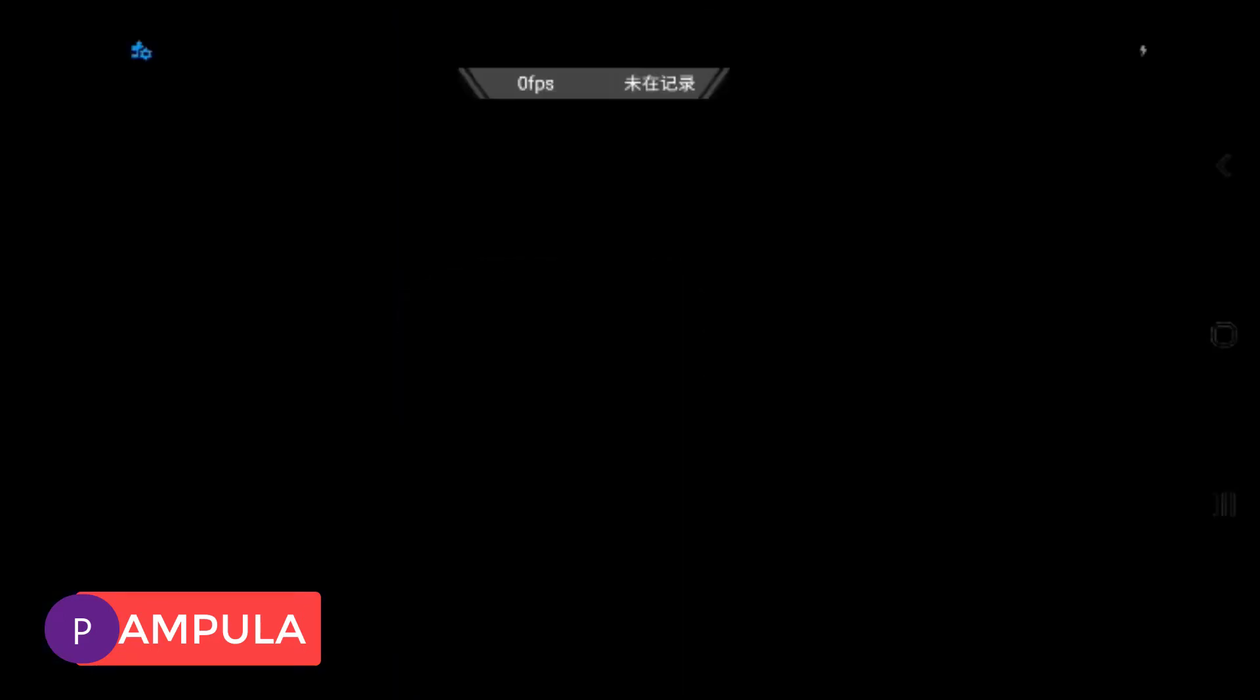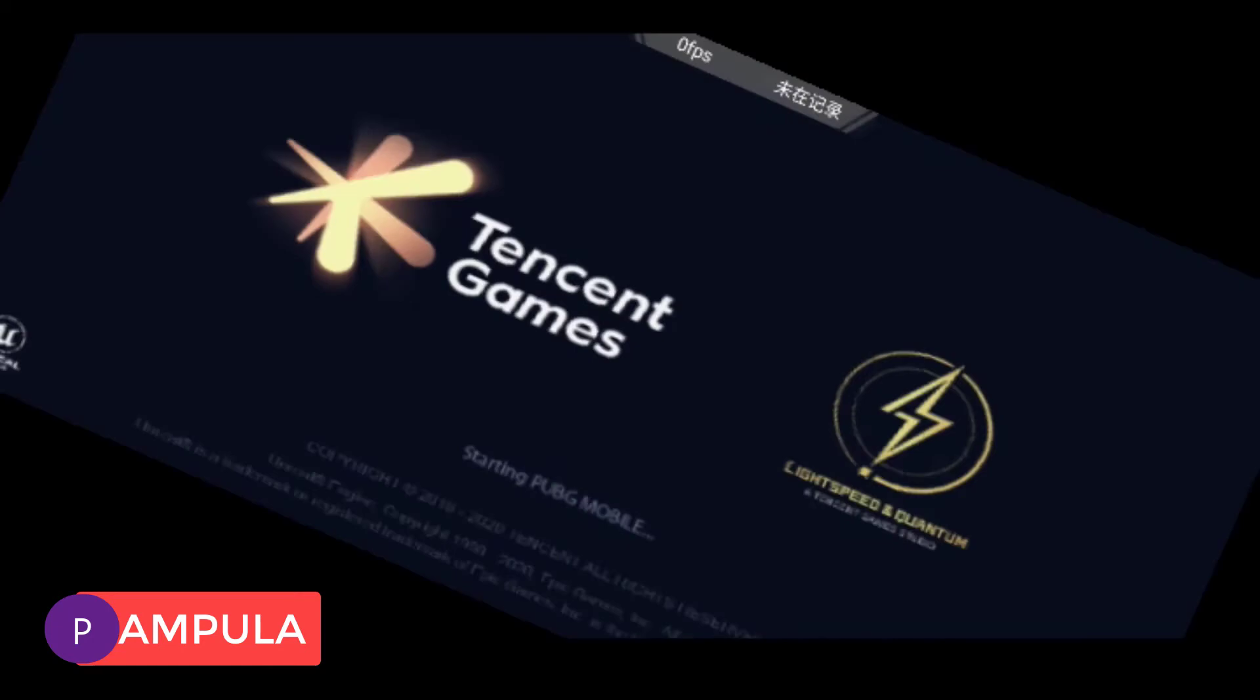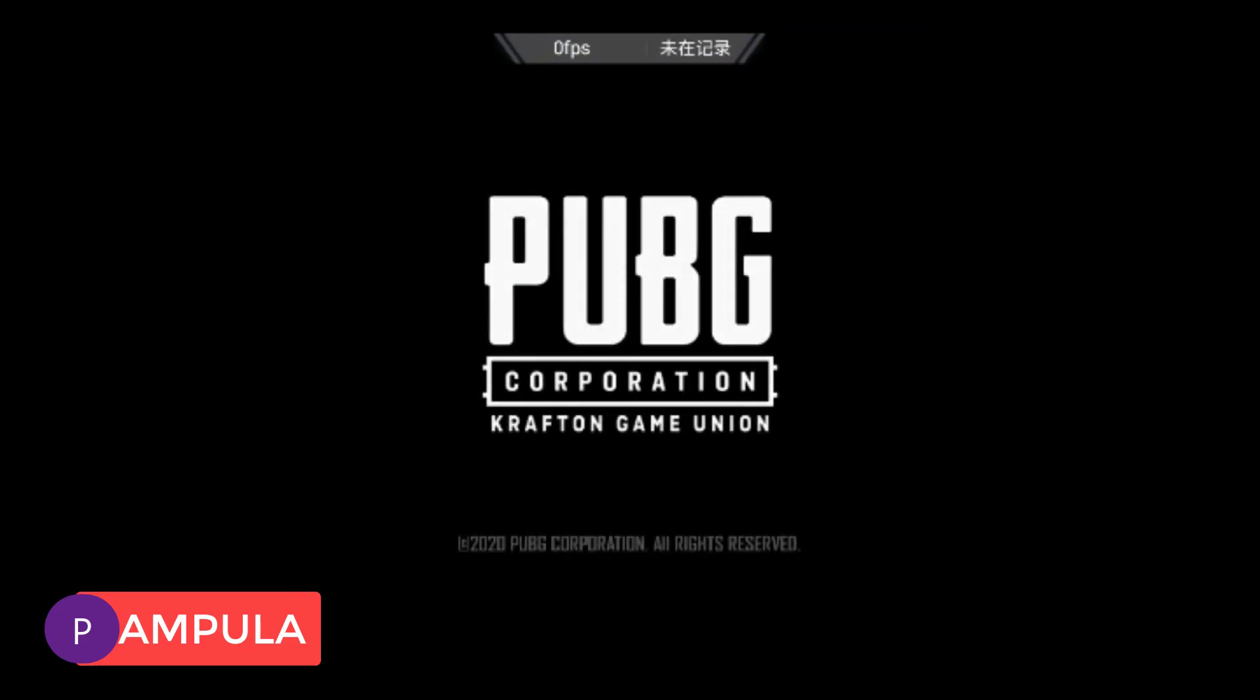And the game will run. And you will get the FPS counter on top of your screen. This will work for all the games on any Android device.